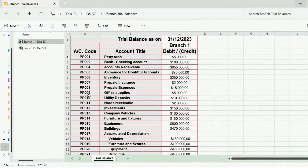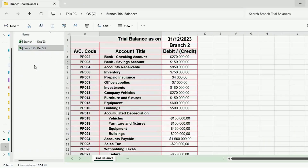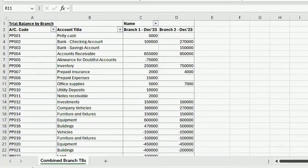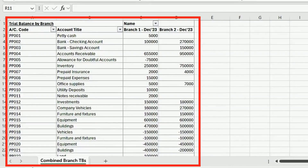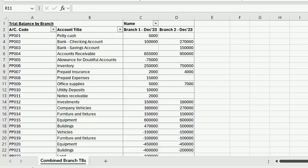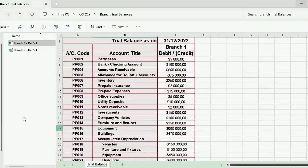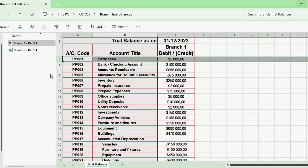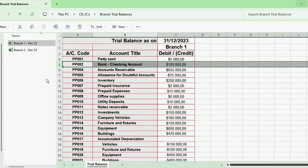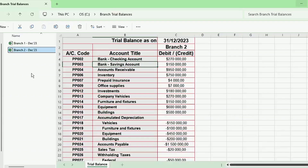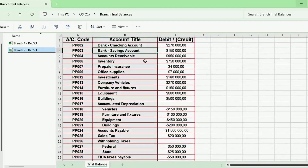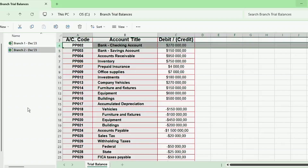In our next example, we have trial balances for each branch stored in a folder. Our goal is to automatically combine these trial balances into a single table with each branch side-by-side, and the values for the same accounts need to be aligned next to each other. Because if we check our source files, Branch 1 has PettyCash on Line 4 and the checking account on Line 5, whereas Branch 2 does not have a PettyCash line item and the checking account is on Line 4. There are other numerous line items that don't line up.